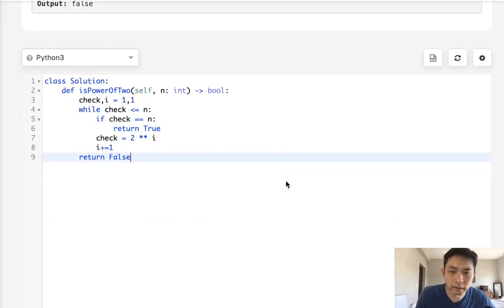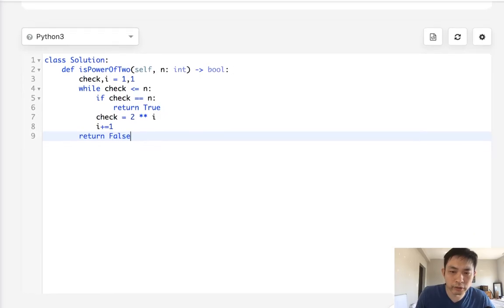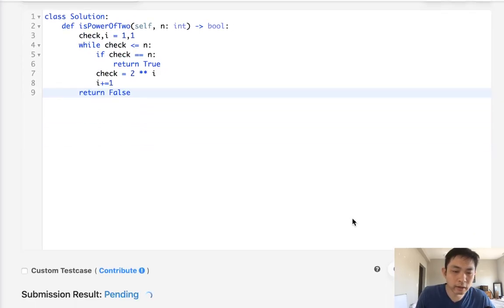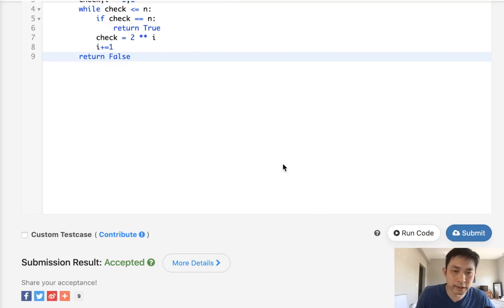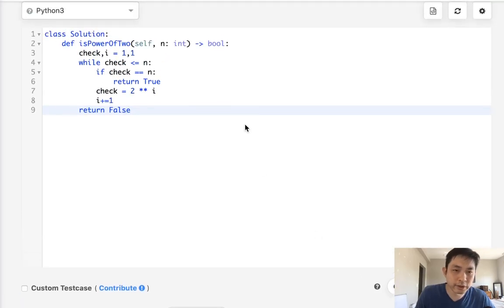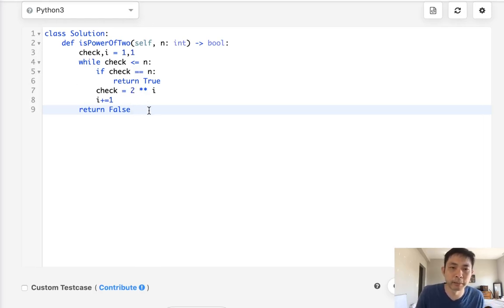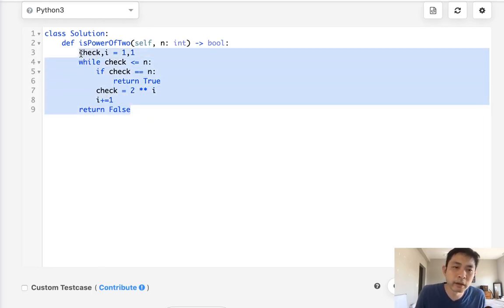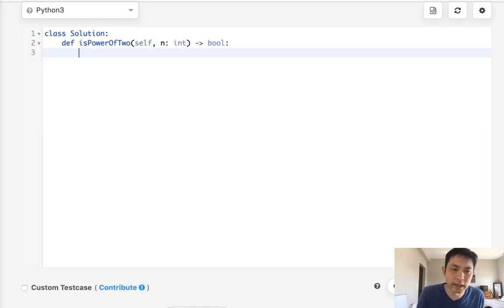And let me make sure that looks good. We can just submit that. And there, it does get accepted. So this was a straightforward approach. You know, slight variations exist, and you can make it better. But there is one other way you could solve this.